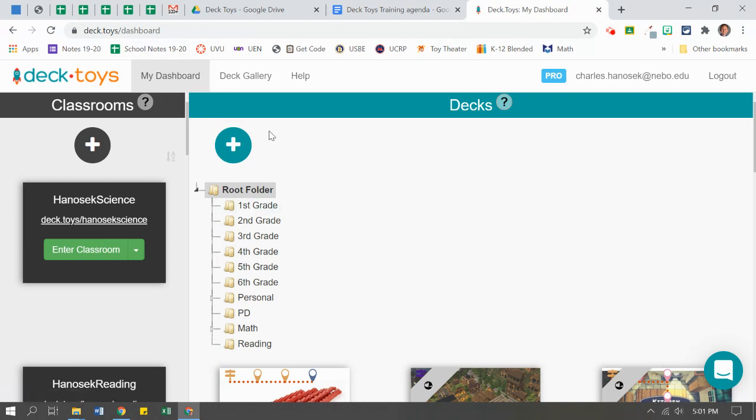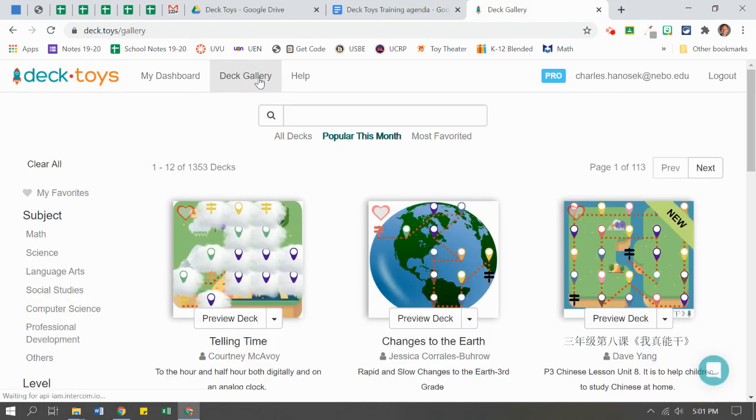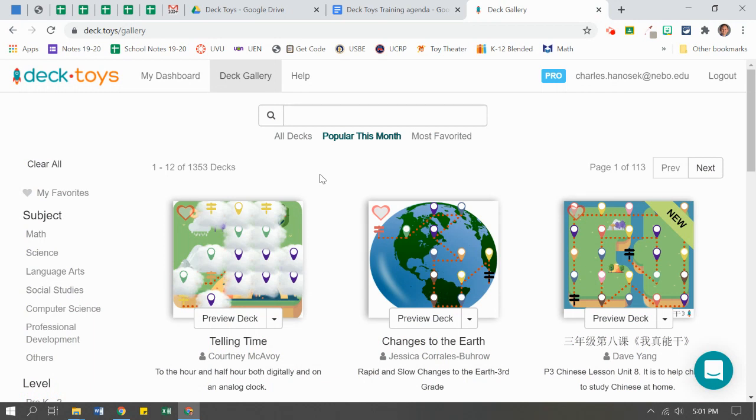Today, we're going to look at the Deck Gallery. Let's go there. And you're going to find all the different decks created by all the other Deck Toy creators.